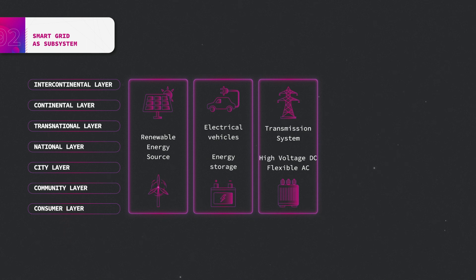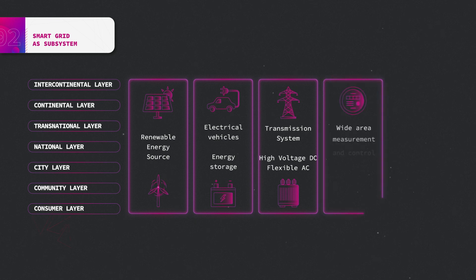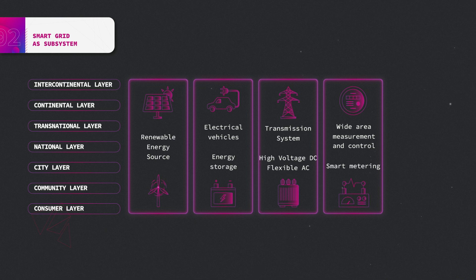Wide area measurement and control and smart metering, consisting of finely monitoring the state of the network.